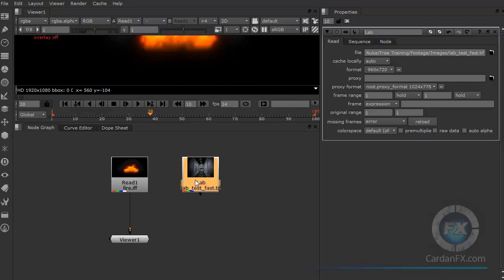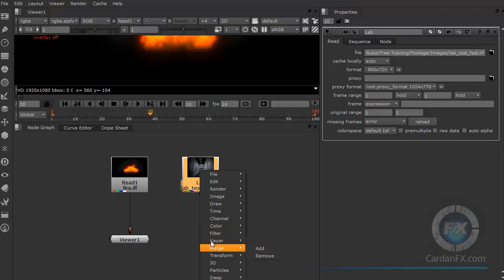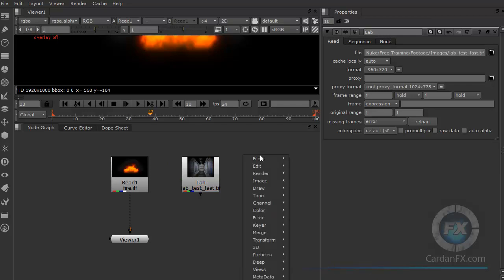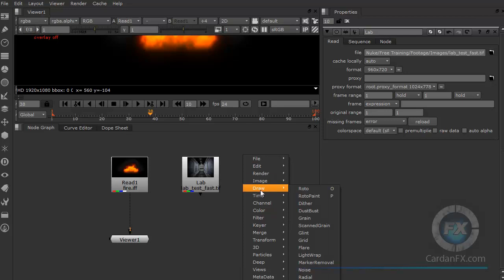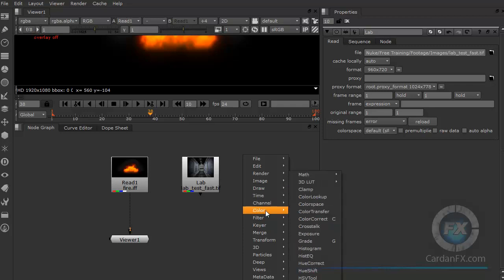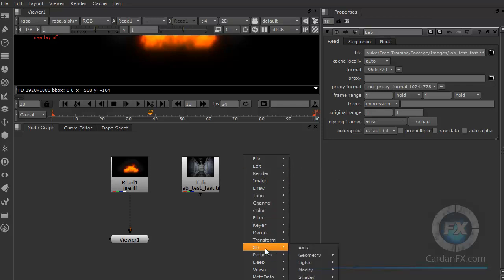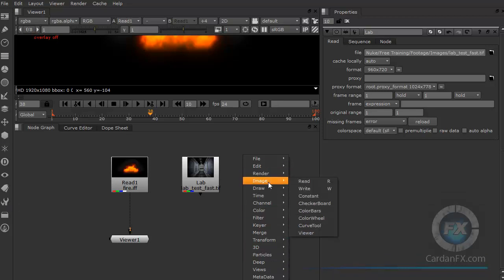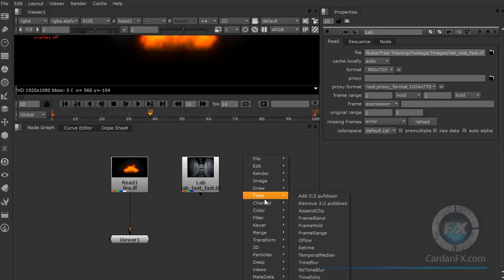Another thing you can do in the node graph: right-click to get a menu where you can call different tools. For example, if you click here you get the Draw menu with all the draw tools. Or go to Color and get all the color nodes, and the same for 3D. All the tools from the toolbar are available here, but listed by name instead of by icon/graphic.